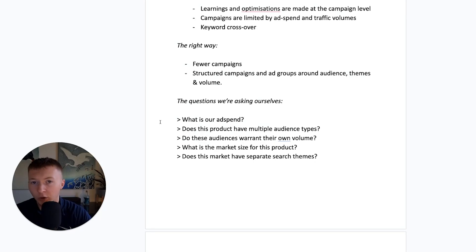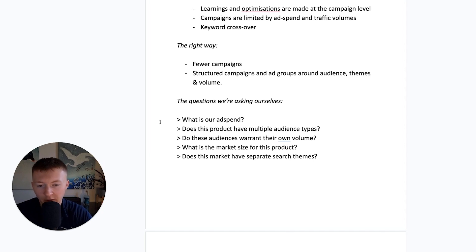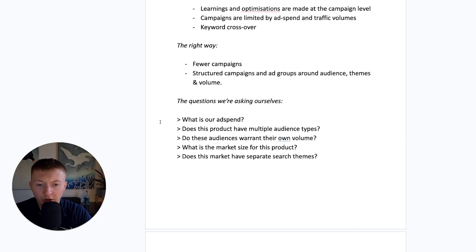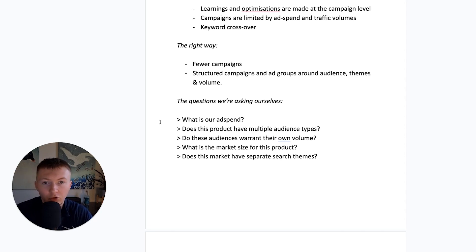Questions we're asking is, first, what is our ad spend? Because the campaign structure between five, six grand a month versus 25, 30, 50,000 a month is slightly different. We're also looking, does the product have multiple audience types?